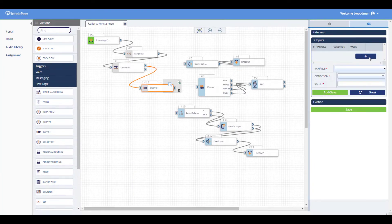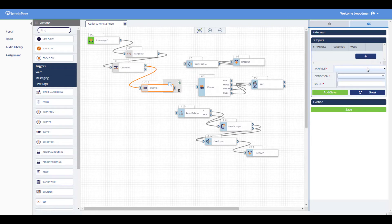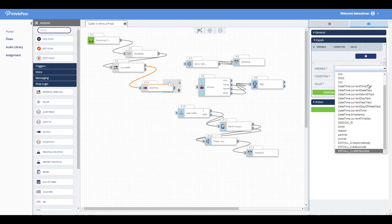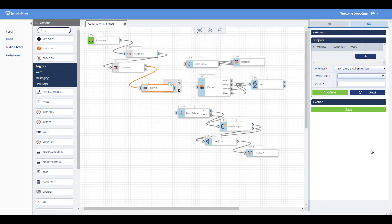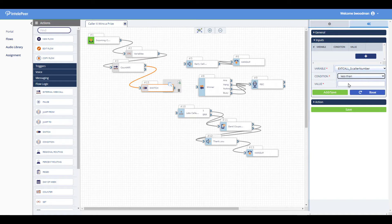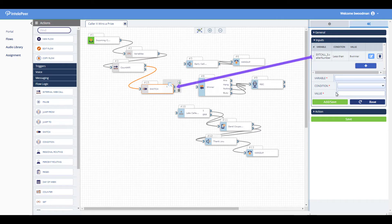Configure the switch with the variables needed to determine which path the flow takes next. A port will appear on the switch block for each variable added.